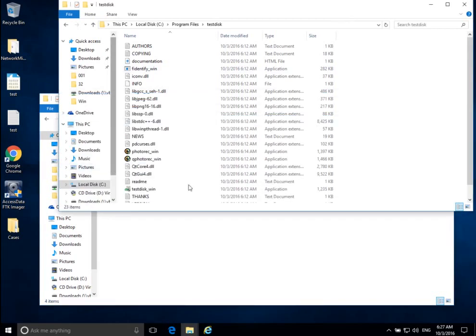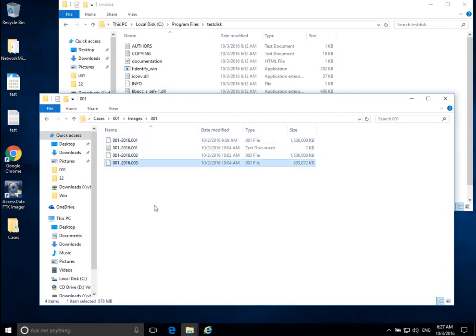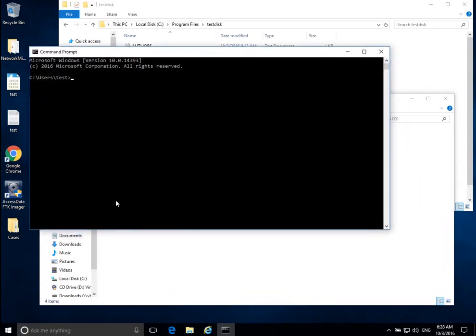Now we want to run TestDisk against an image that I acquired last time. The image I acquired on my Windows system using FTK Imager was this 001-2016.001, .002, .003 — a multi-part disk image. Now I want to open a command line: in your Run menu type CMD, and that will open a command prompt for Windows. Hit Enter and we get this black box — this is our command prompt. It's very good to know how to use basic commands in the command prompt so you can get around and run different programs.